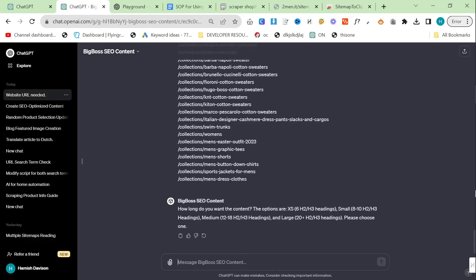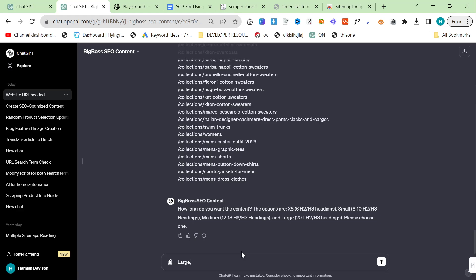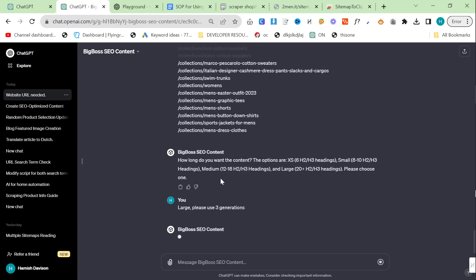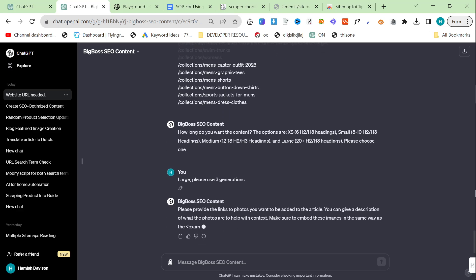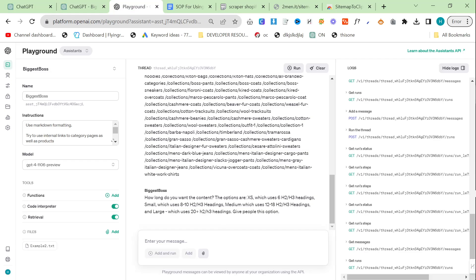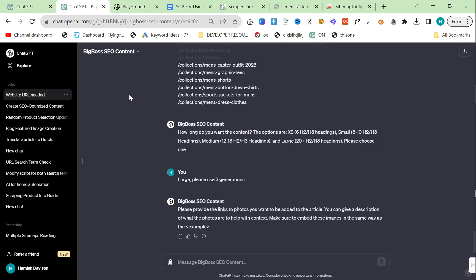How long do you want the content? Large. Please use three generations. You kind of have to say this in ChatGPT because otherwise it just writes really low amounts of content per heading. There are certain things you have to do differently inside ChatGPT. Whereas here in the playground you can just write large.